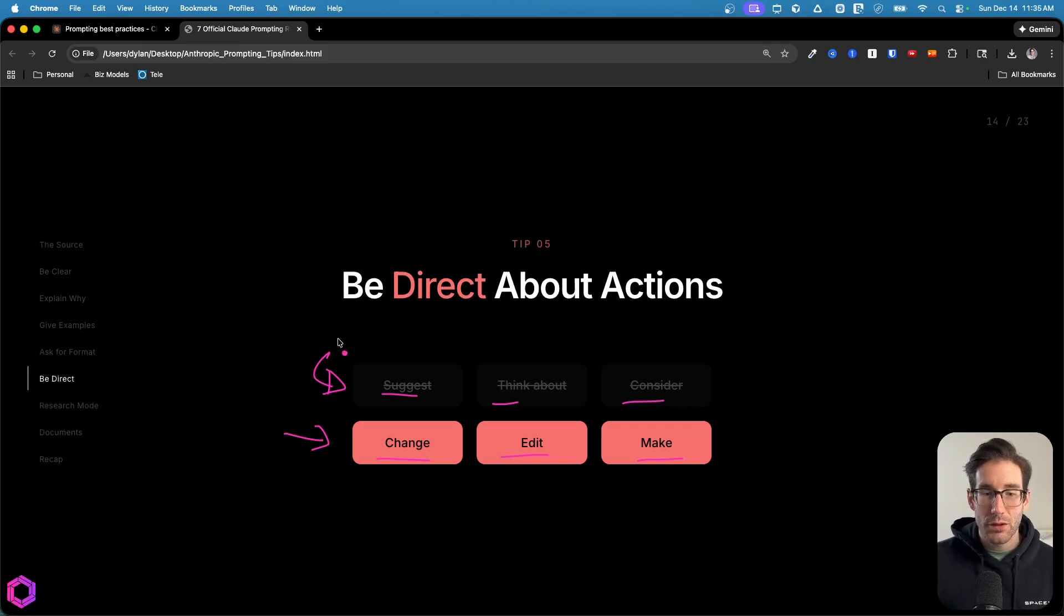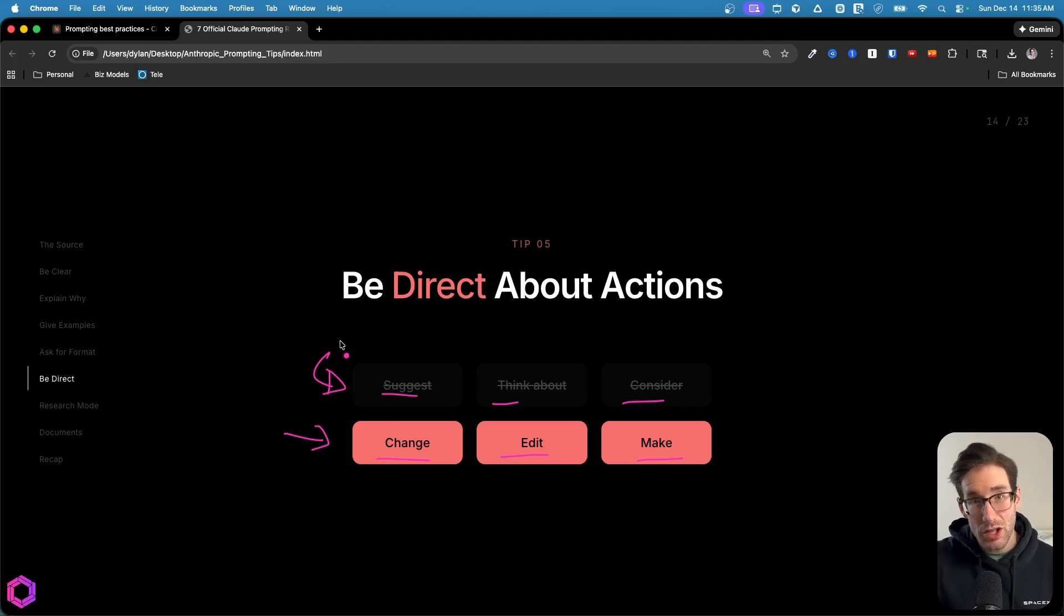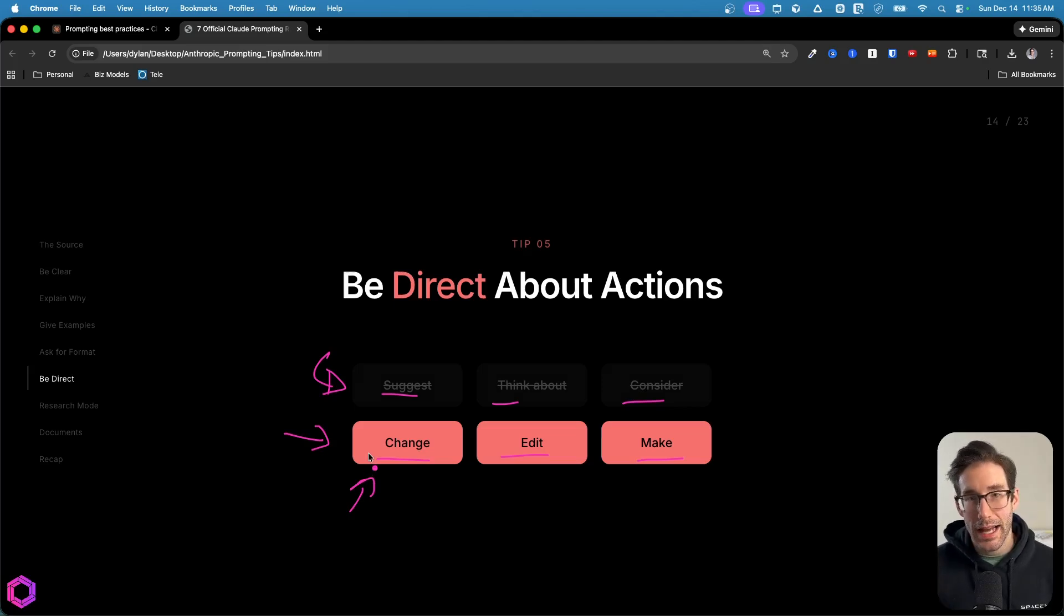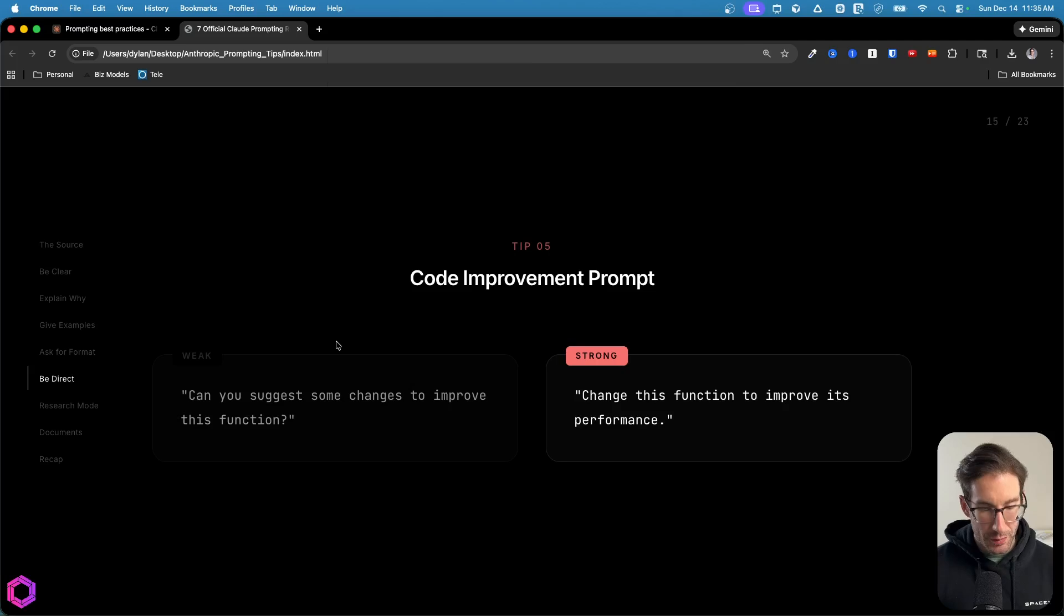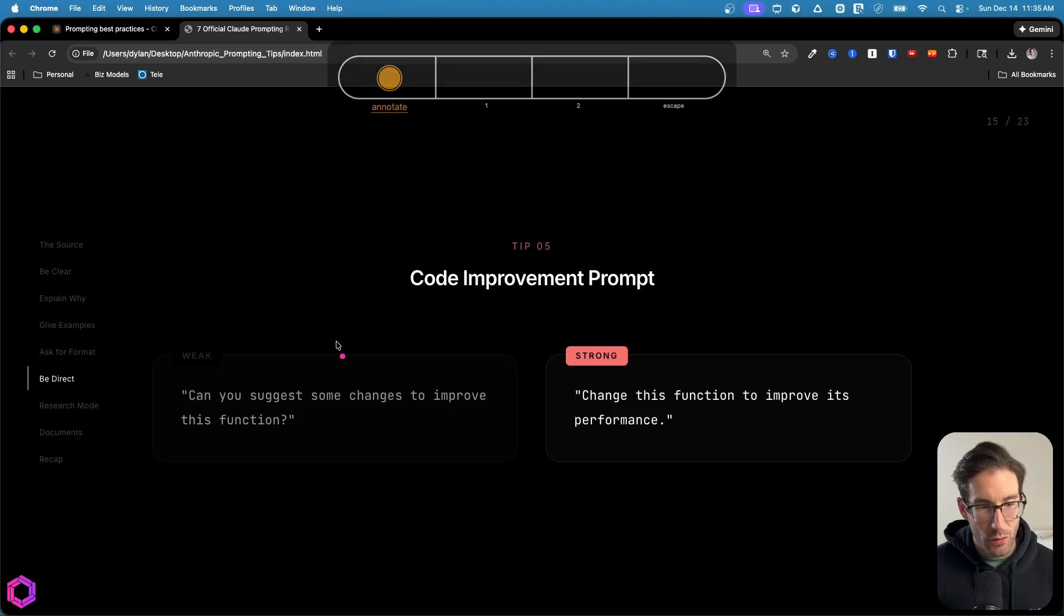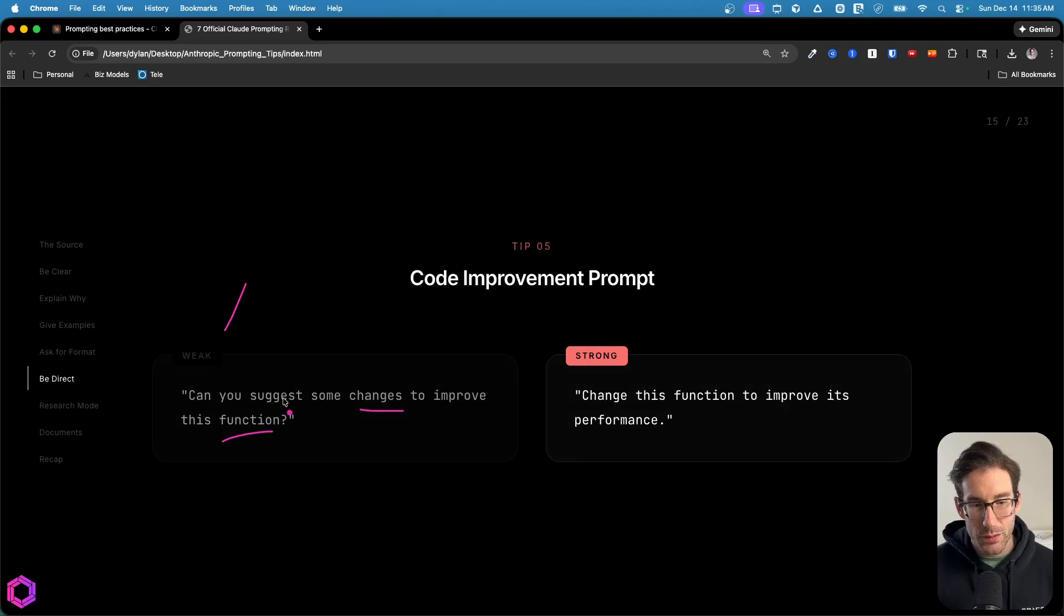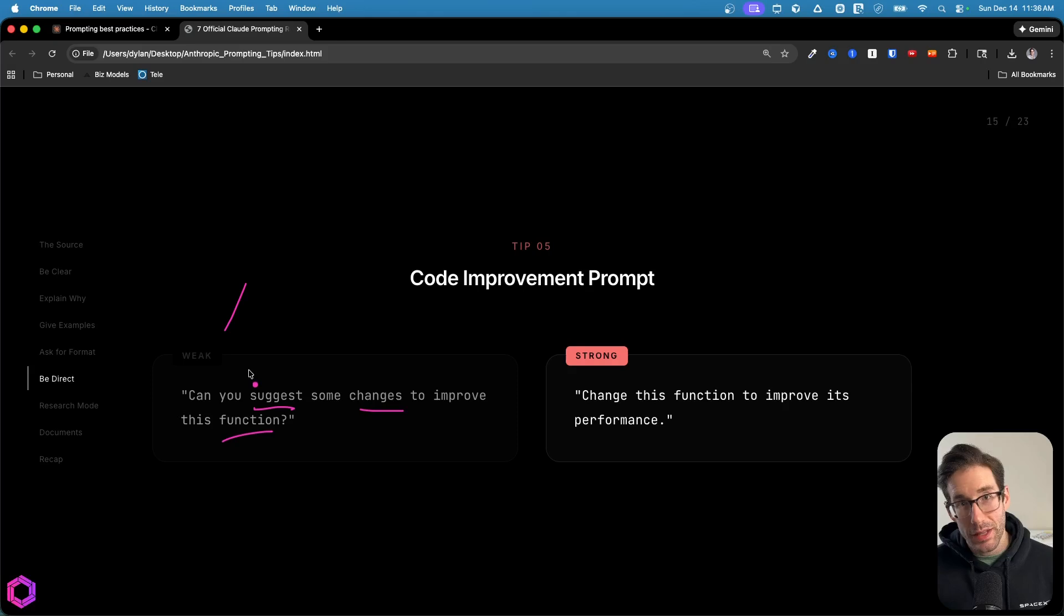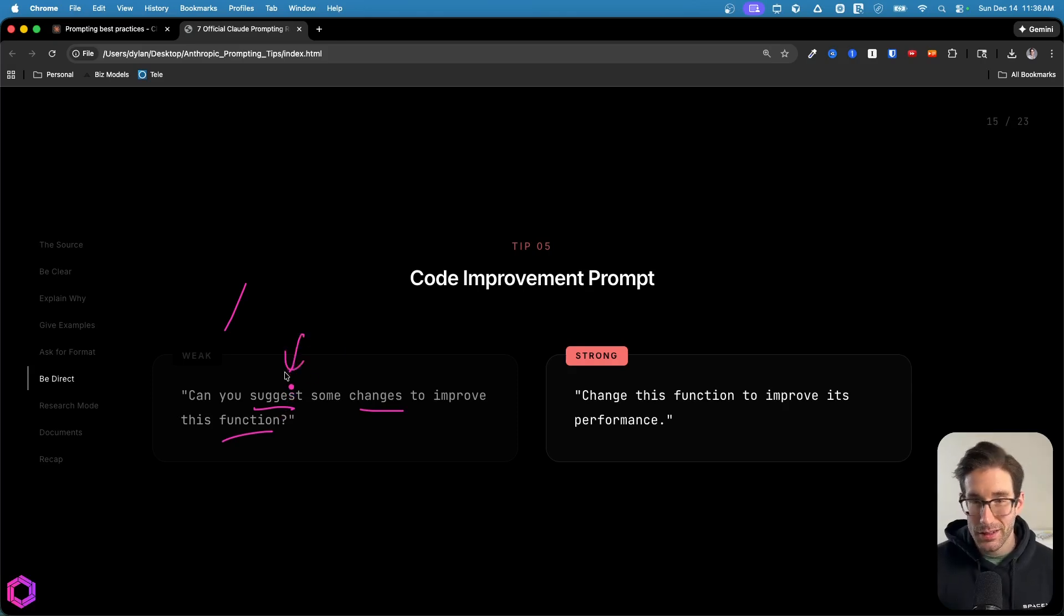If you say I want you to suggest this, it will suggest something, won't change anything. If you want it to change something, then you explicitly state that you want it to change it. So be clear on the action verbs that you're using with the AI. Here are just some examples. On the left hand side, we have a weak prompt, which we're stating can you suggest some changes to improve this function? The reason this is weak is we're stating suggest, or being more careful with our language, which means the AI will be careful with its actions. It's not going to do anything, it's only going to suggest what we need to do to the function. This is in relation to code.